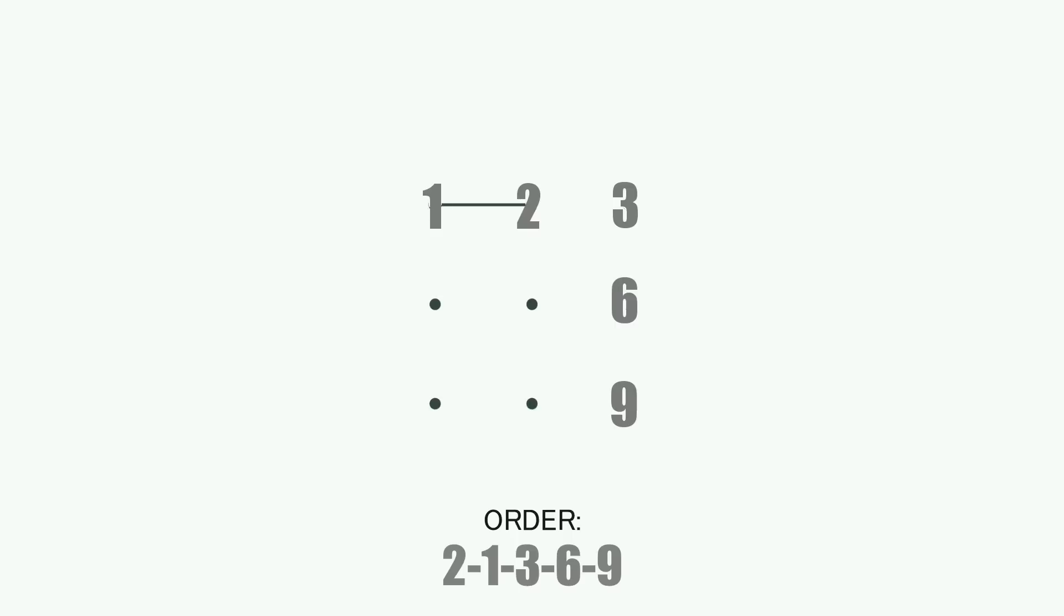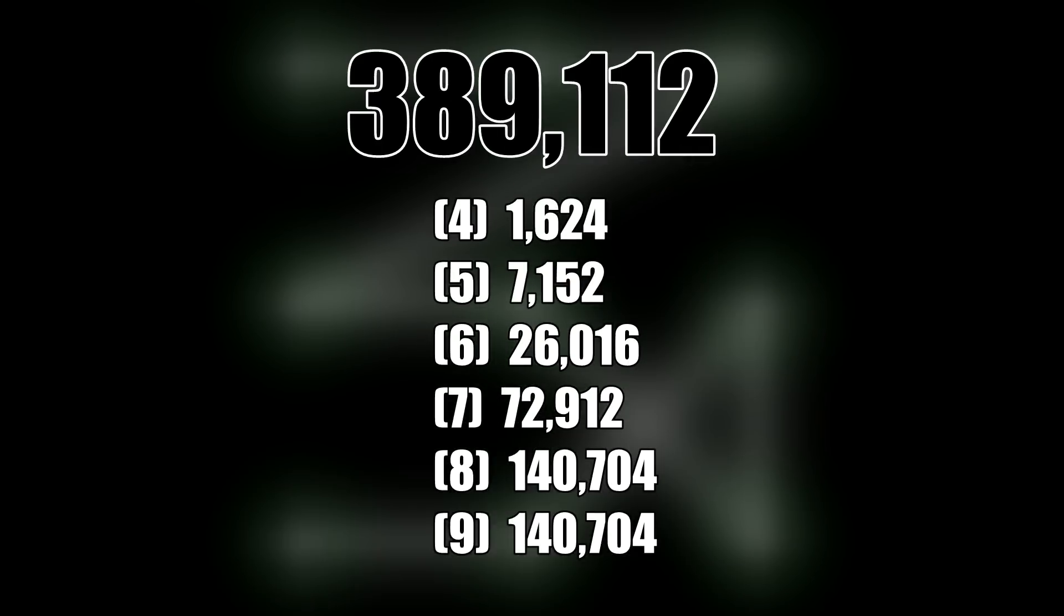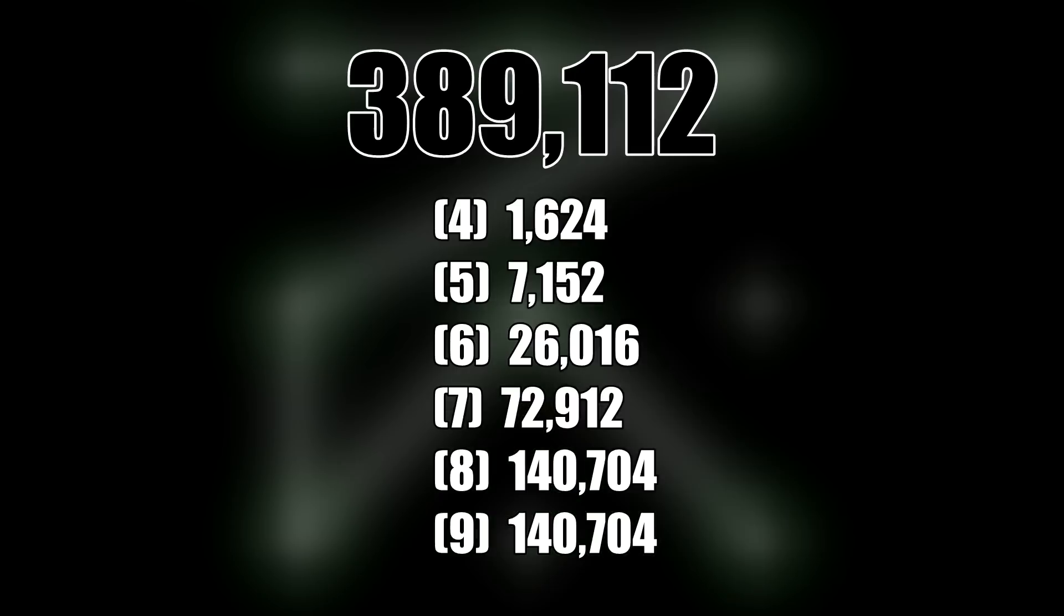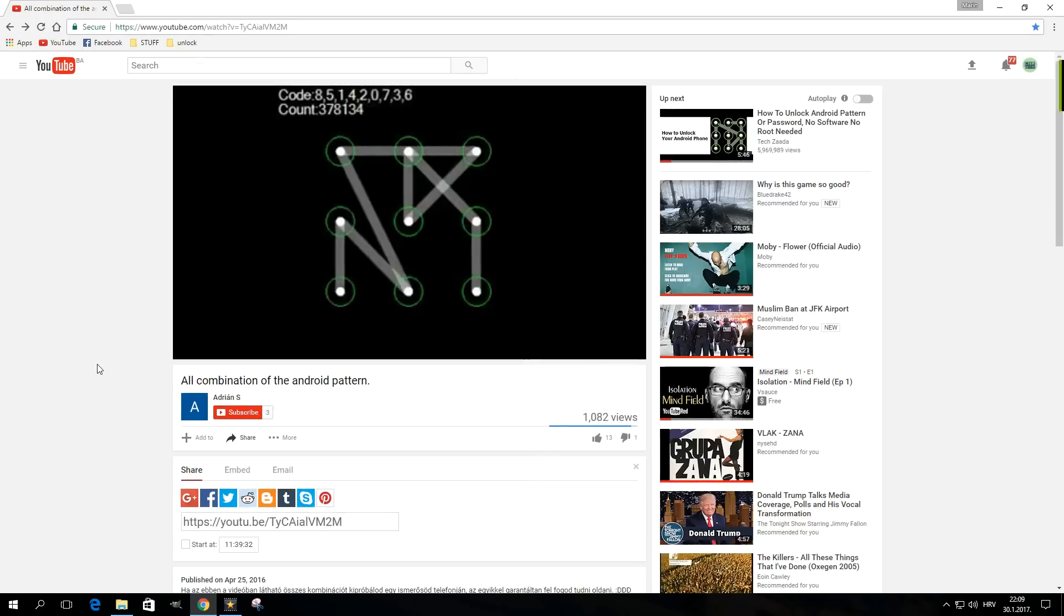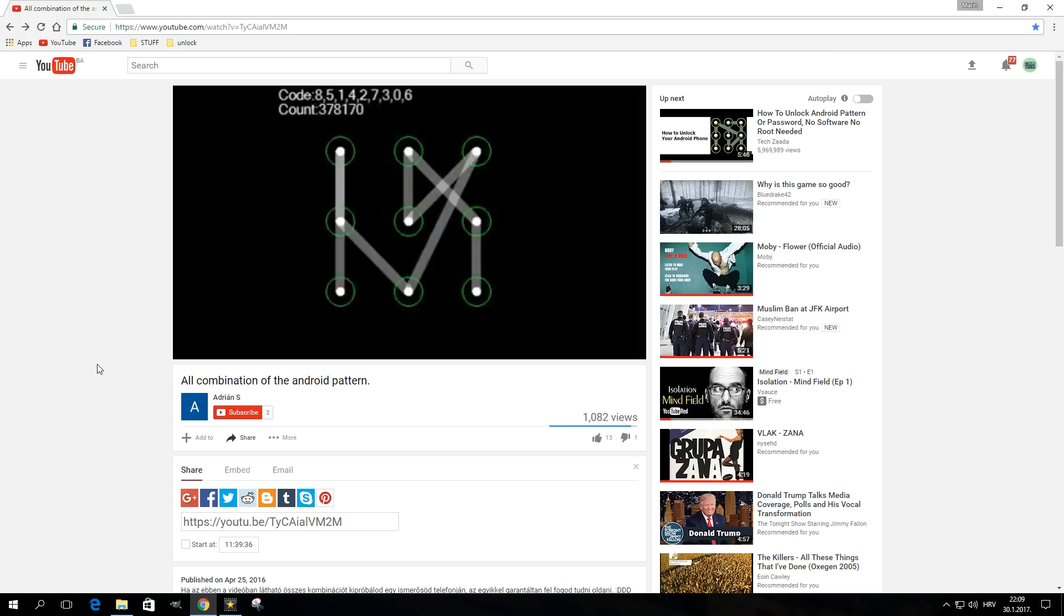It's also possible to cross over a previously created line. For example, if you create this pattern in the order 2-1-3-6-9. Under the conditions created by these rules, you can create a total of 389,112 different patterns. There's a video you can find on YouTube that shows all the possible combinations in 12 hours.